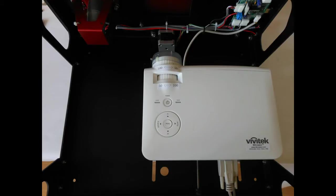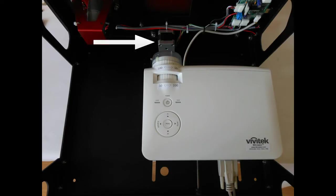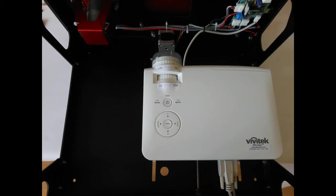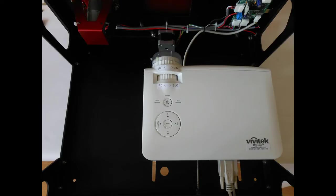When looking underneath the B9 Creator, we can also see the X-axis motor, the Z-axis stepper motor, and the electronics which control the printer, as well as various other wiring.